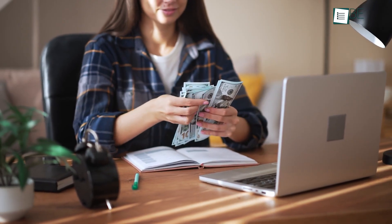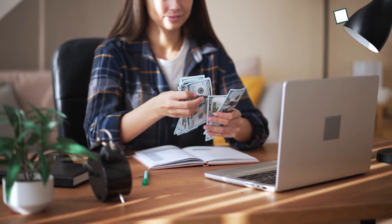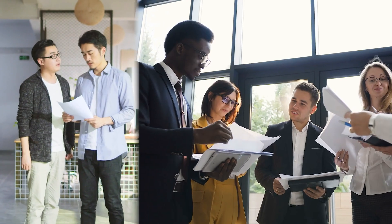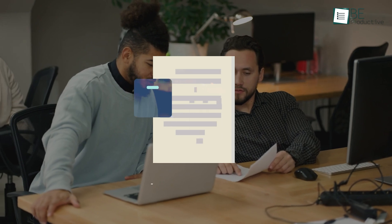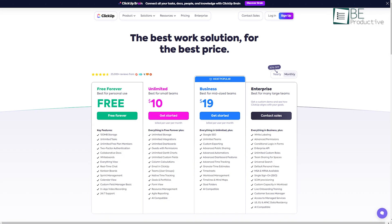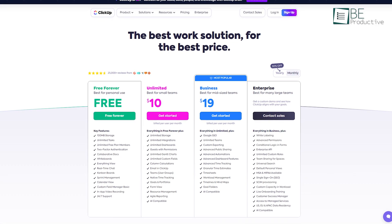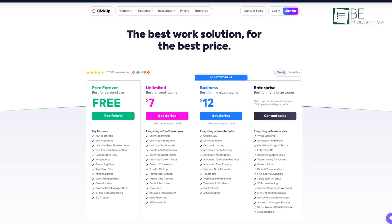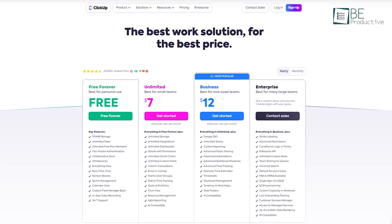Pricing is another major concern when choosing an app. From startups to larger businesses, everyone has their own purposes to cater to their needs within different budgets. ClickUp offers several pricing points, including a free plan that comes with a nice set of features.